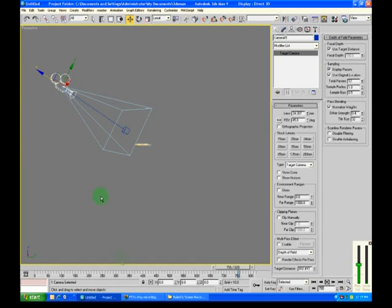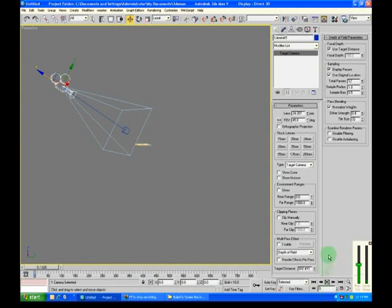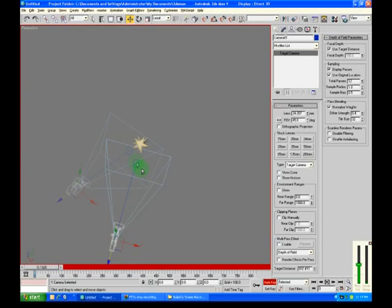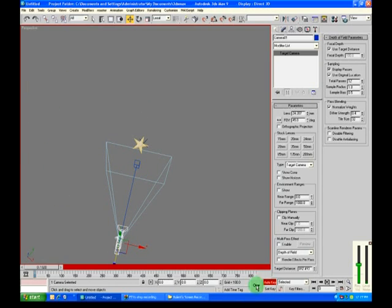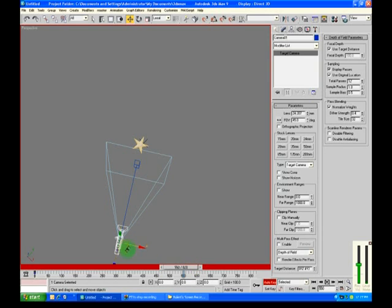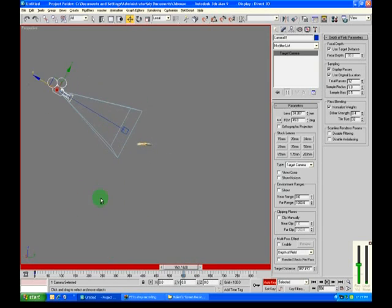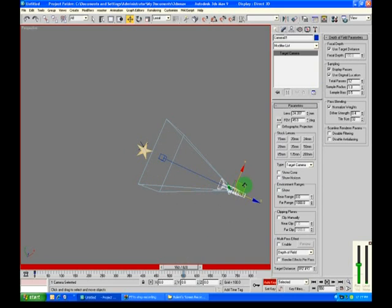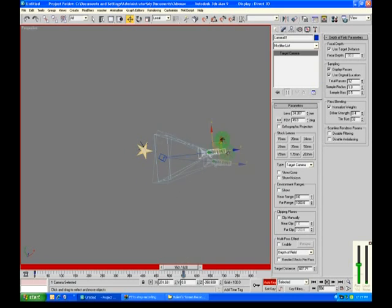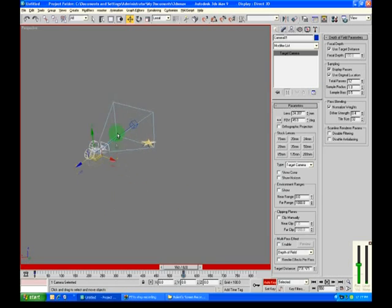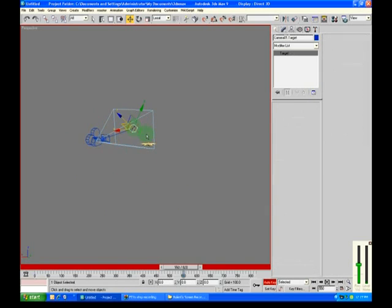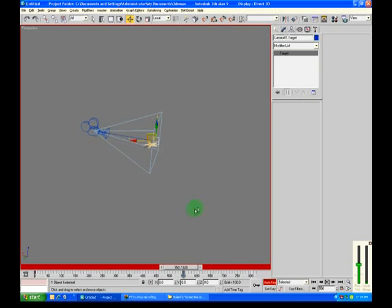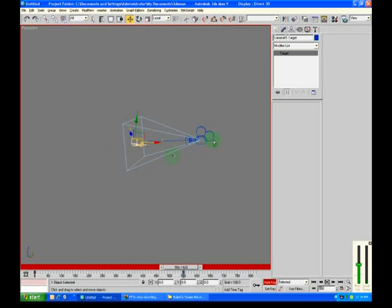Now if we go frame 1 and press this auto key, and create a key frame here. And if we go forward in time, say around here, 550 would be okay. And we want, at that point in time, we want the camera to be even closer to the star. And what we do is also move this target viewport.